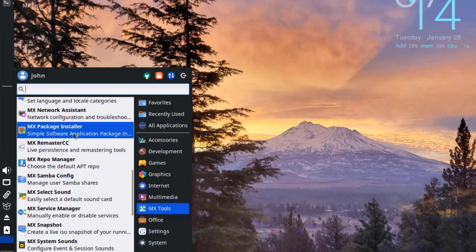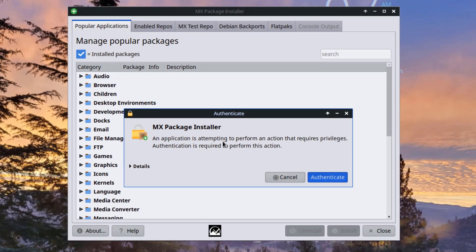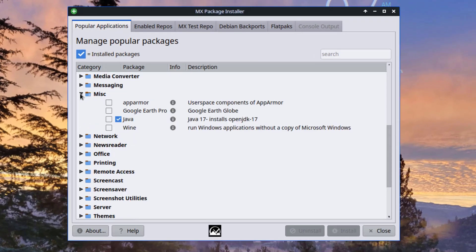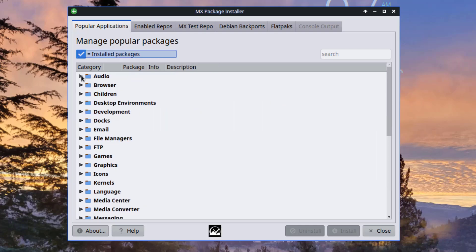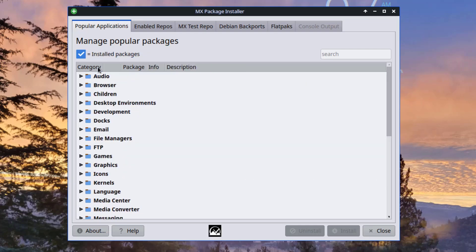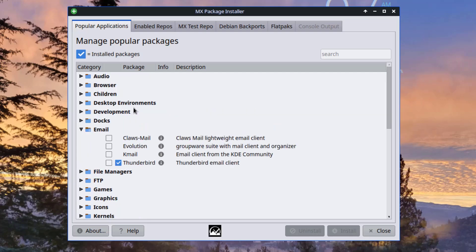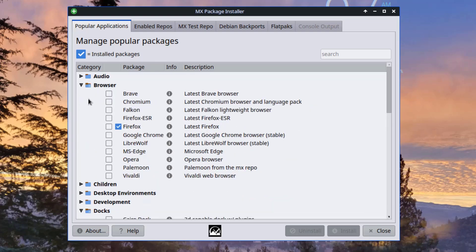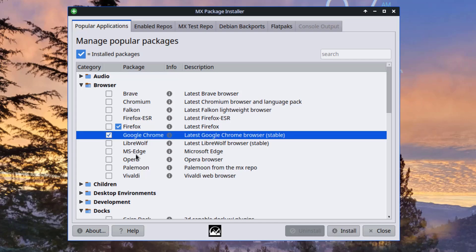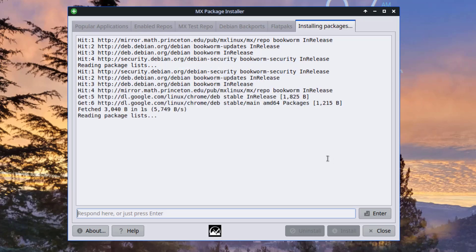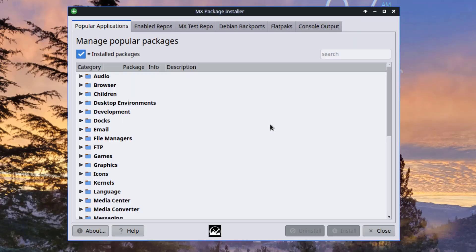I'll open the MX package installer. So these are some of the packages, and I can install any one of these. I'll install Google Chrome, I'll click install. So Google Chrome was installed.